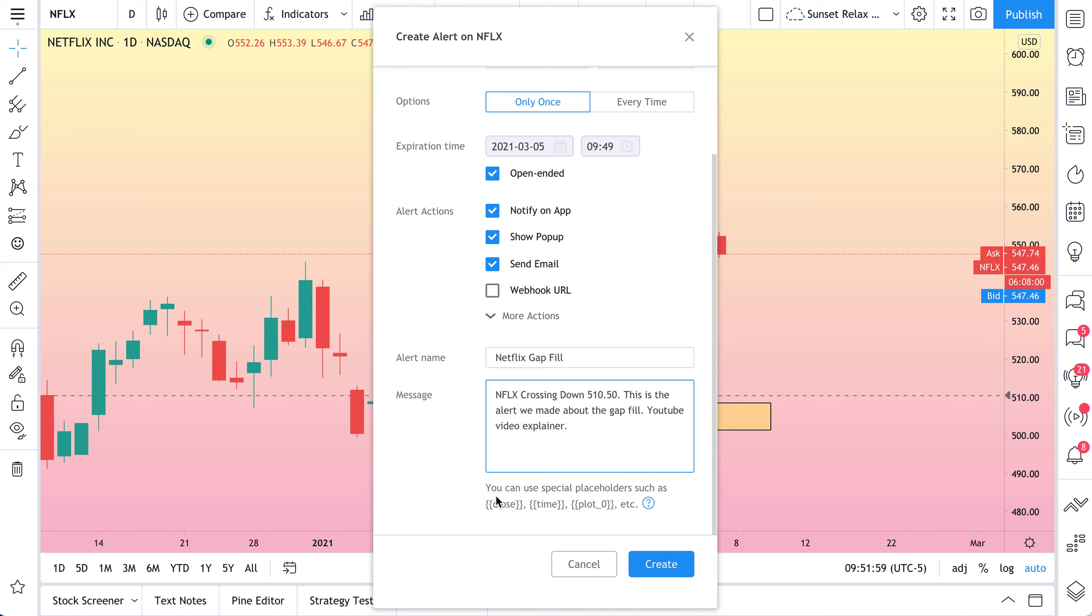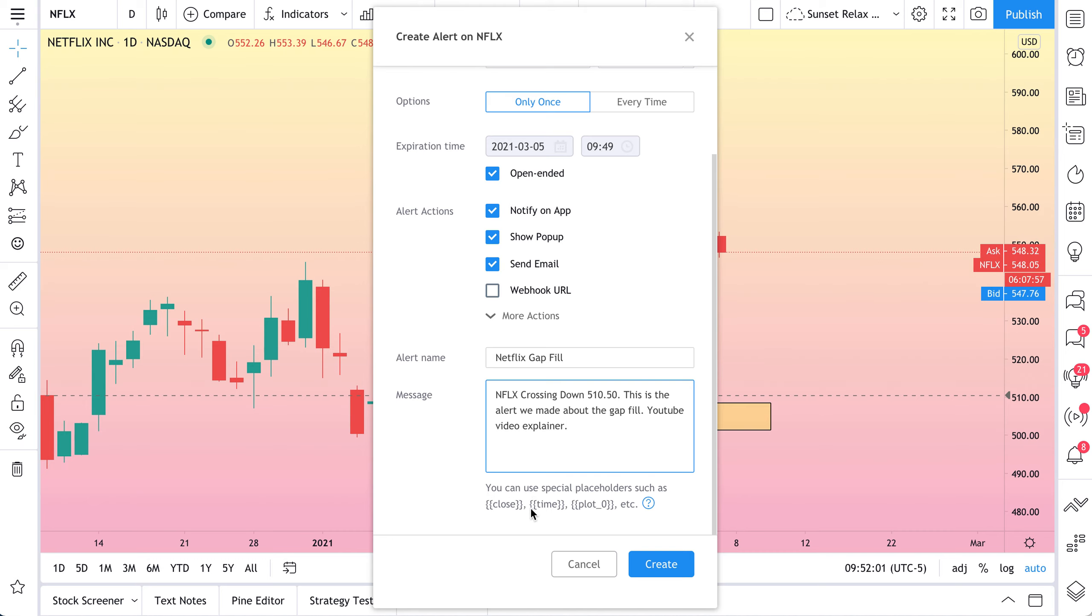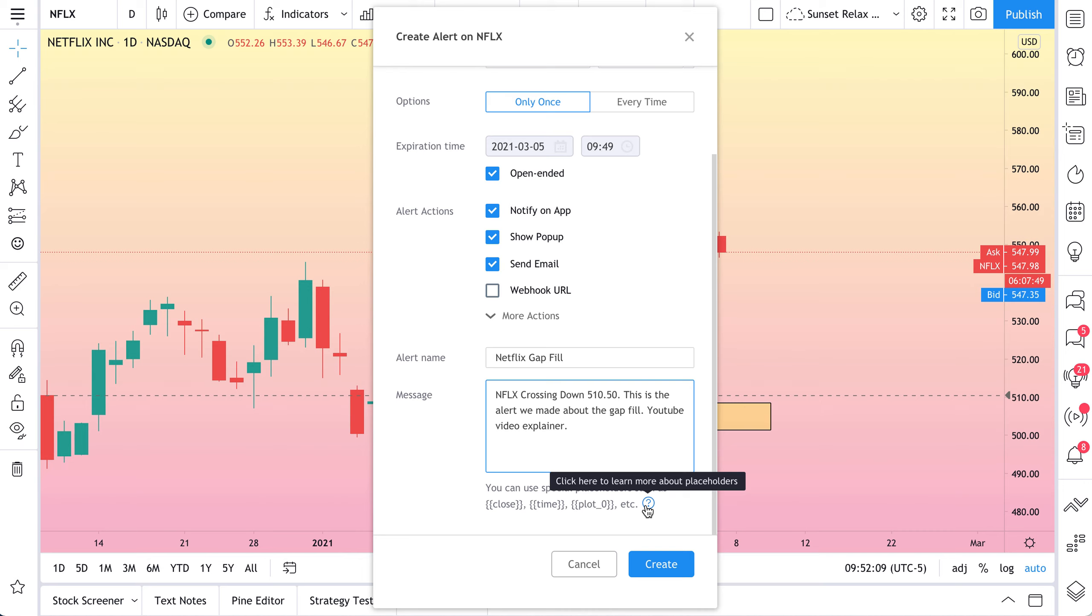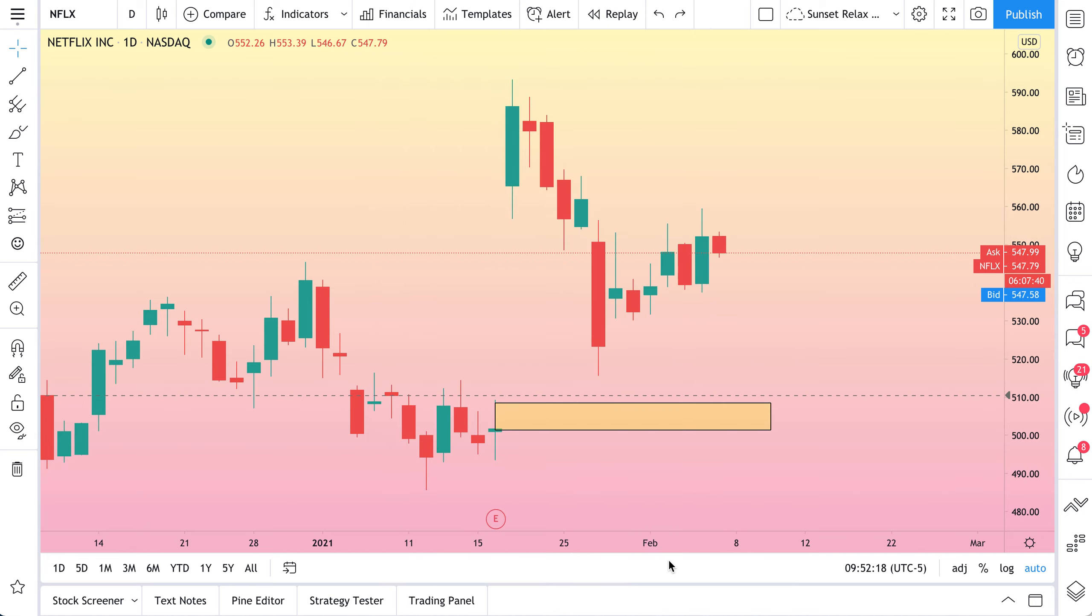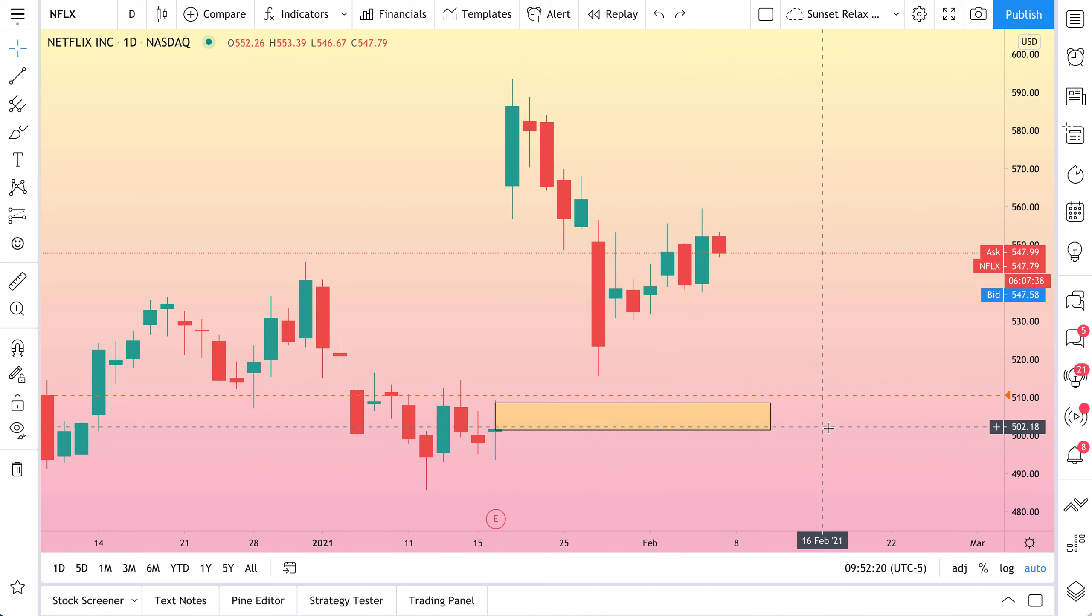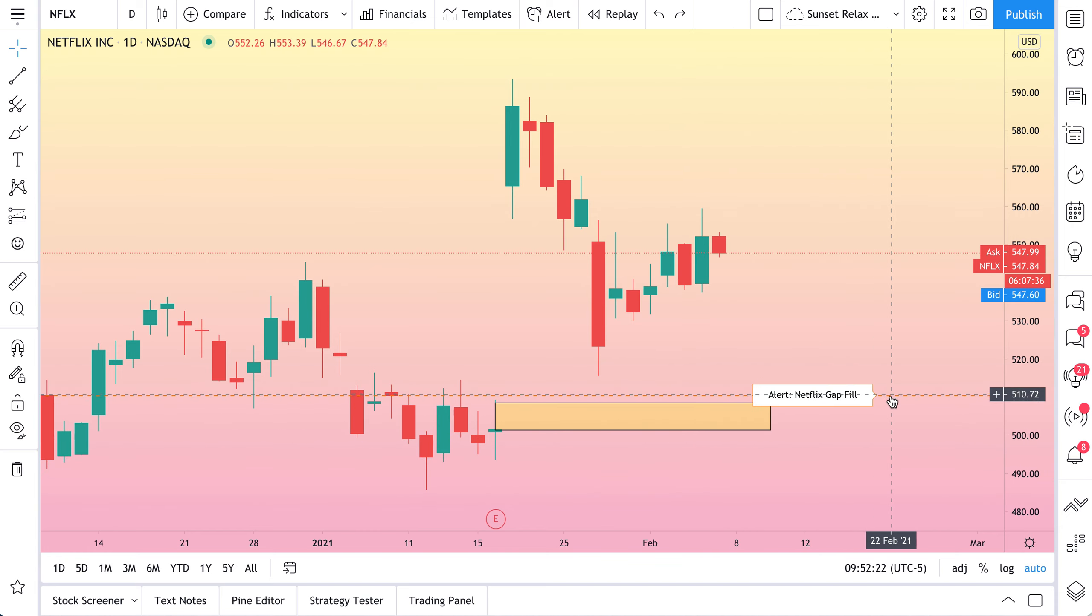Now, there are also some special placeholders you can use. You see if you use these brackets close, time, plot. So if you're really good at PineScript, for example, you can start to really create custom messages that tell you exactly what's going on by using these placeholders. Now we click create and the alert has been created and we can actually see it on our chart here.